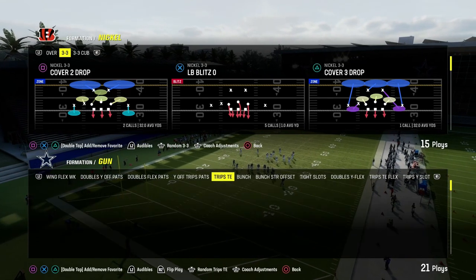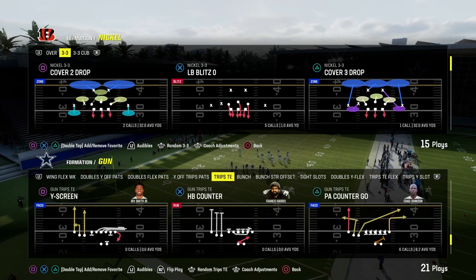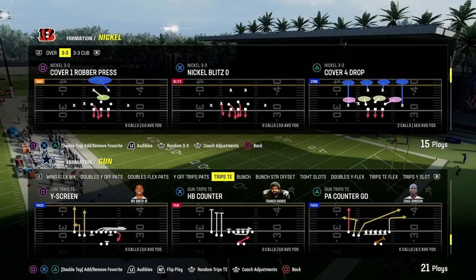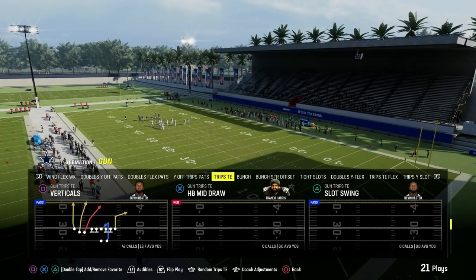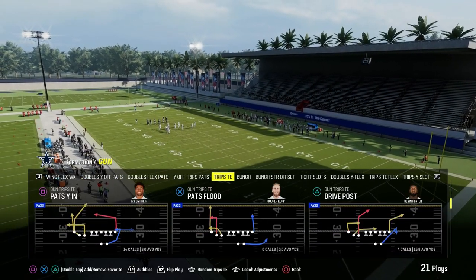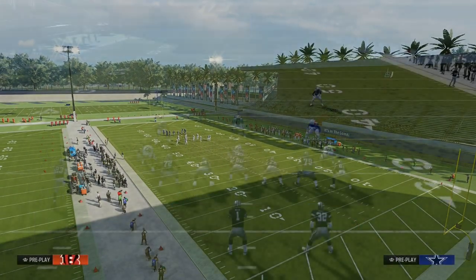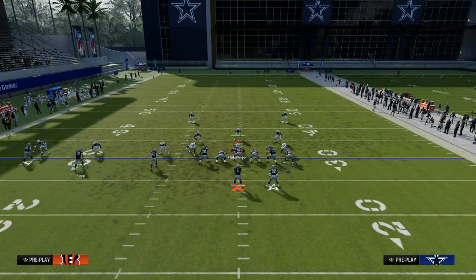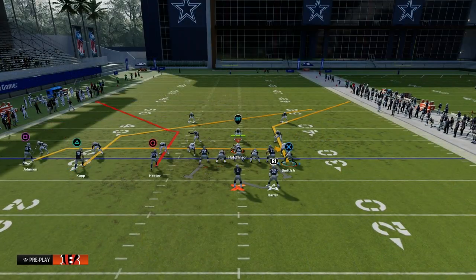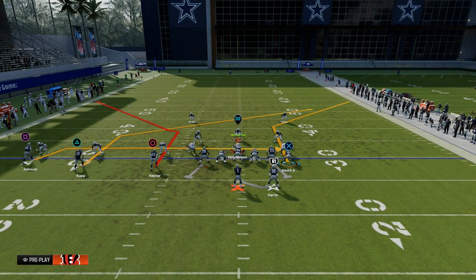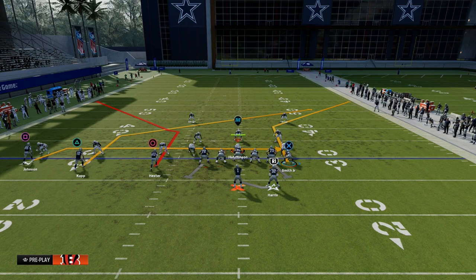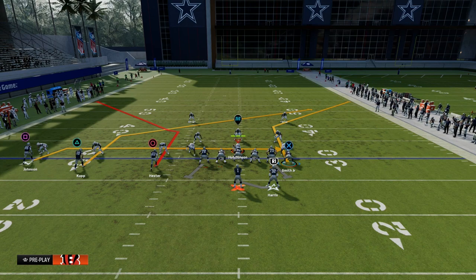Trips Tied In and the play is PA slot corner. We're going to show you how to beat man coverage with the mesh concept. The mesh concept is my favorite concept of all time because it puts a lot of stress on the opponent — you're able to stretch the field vertically, horizontally, and you're able to really get some good separation against man coverage.